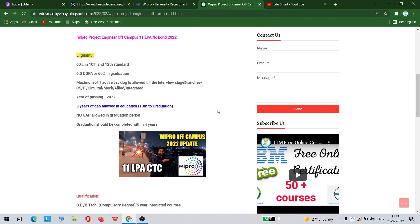The branches allowed are CS, IT, and ECE critical branches, and Mechanical or EEE. Integrated courses like B.Tech plus some other, if you do some integrated courses, even those are eligible.